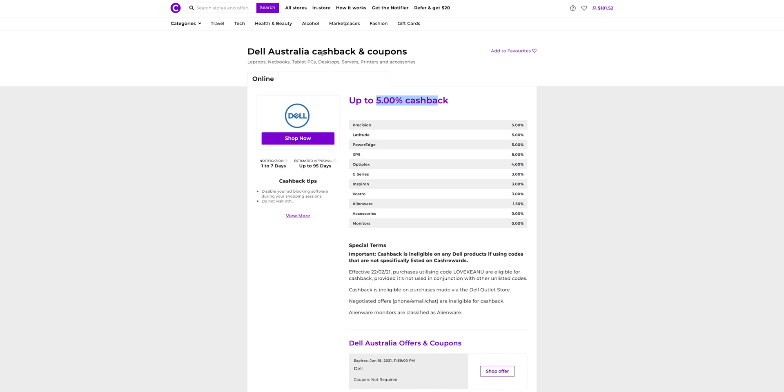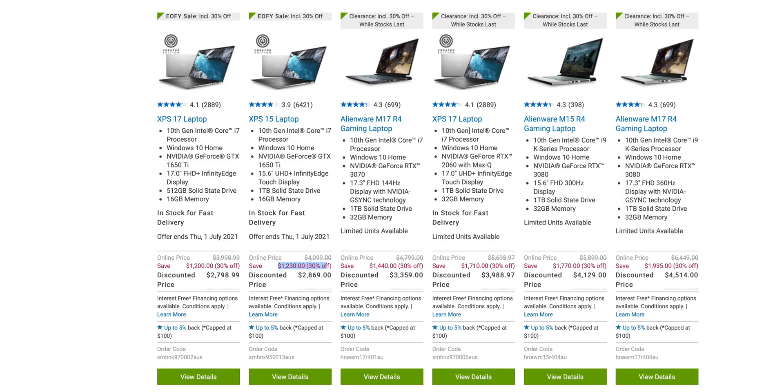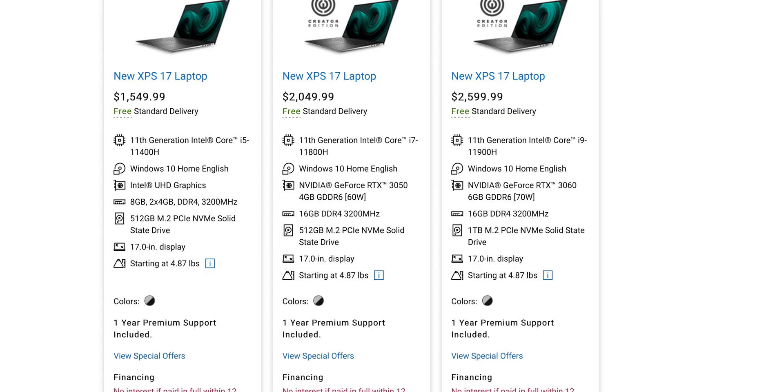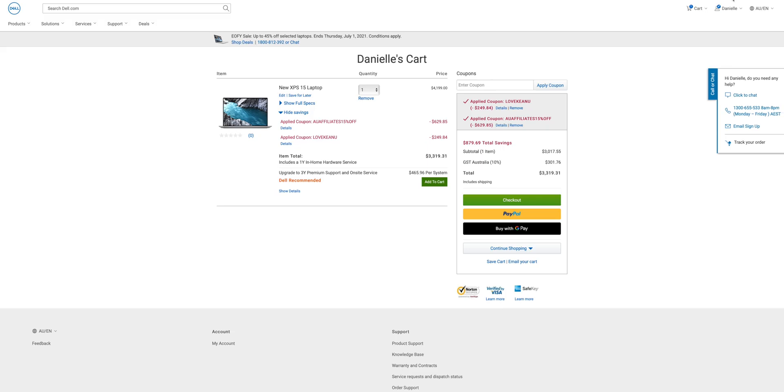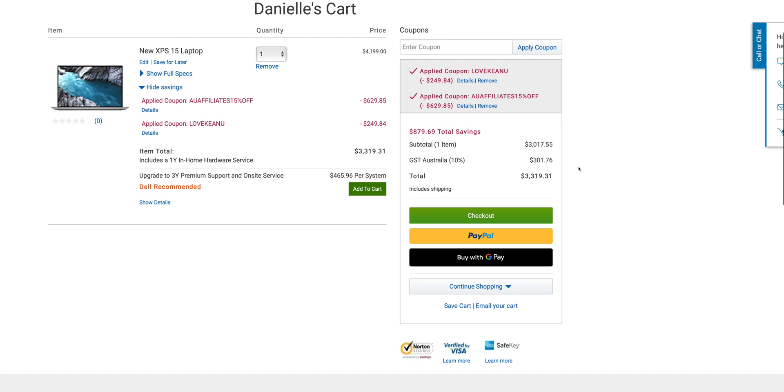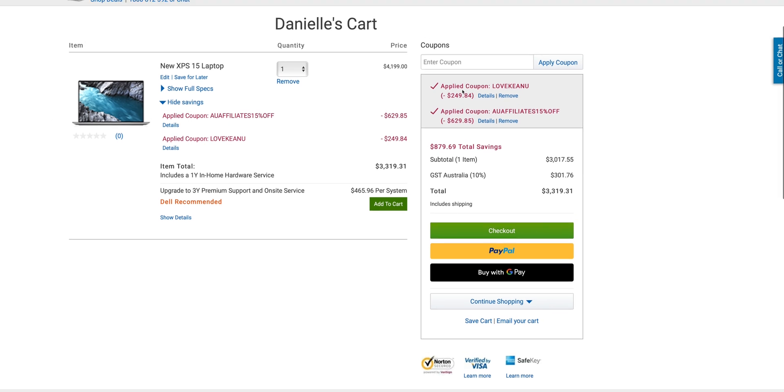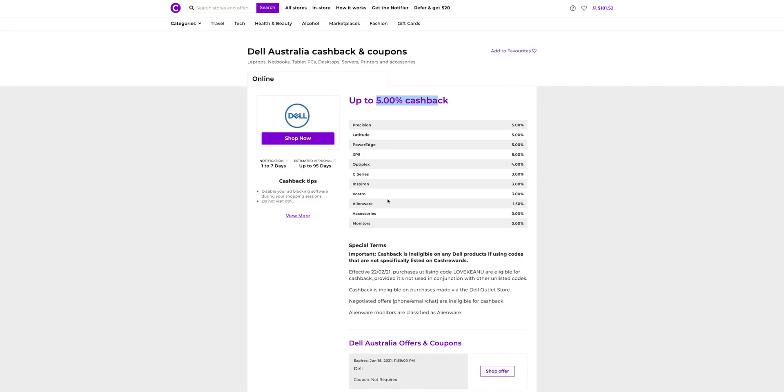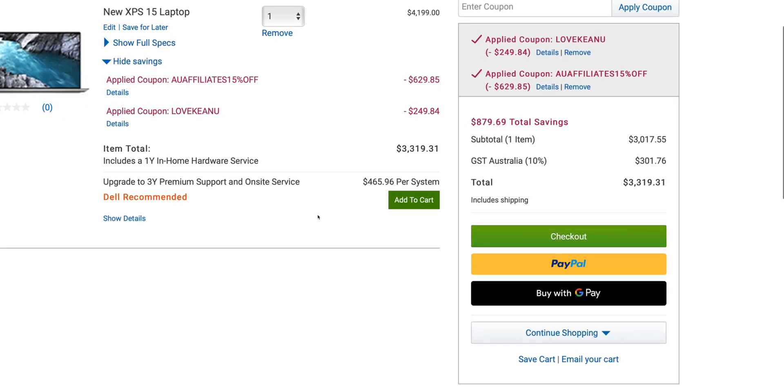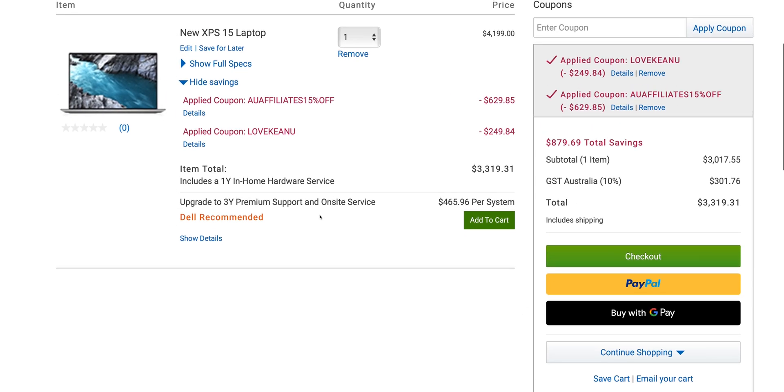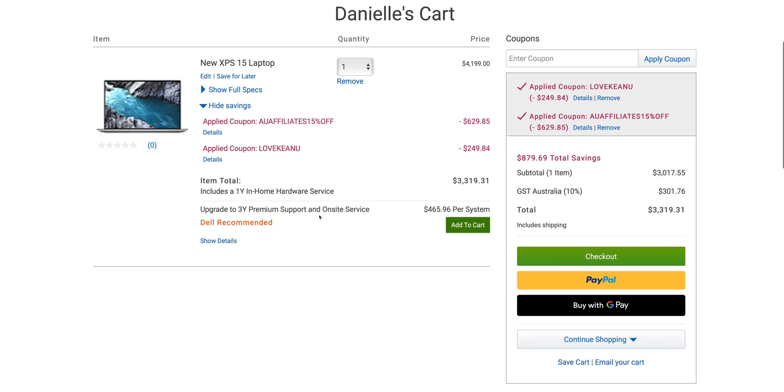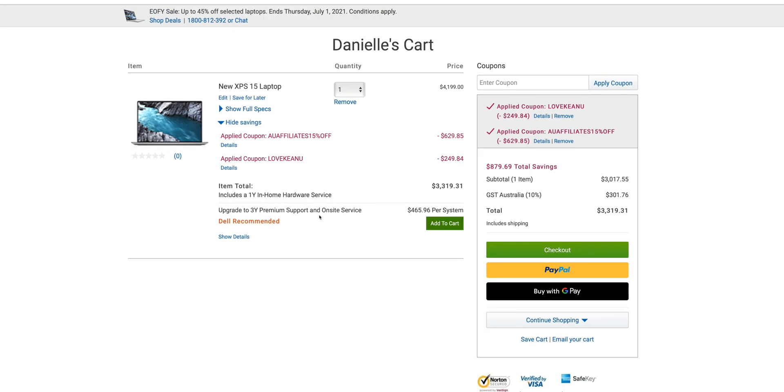But I'm going to show you the ultimate hack. Well, at least it works here in Australia. Have a look at this. I can stack coupons. Okay, so that's 15% off plus another three percent. I believe that Keanu is loved, Keanu. And then I'll get the five percent off with the Cash Rewards. And now I'm getting this XPS 15, the new one, pretty much for the same price of the discounted old one.